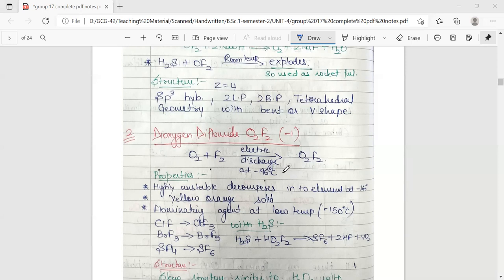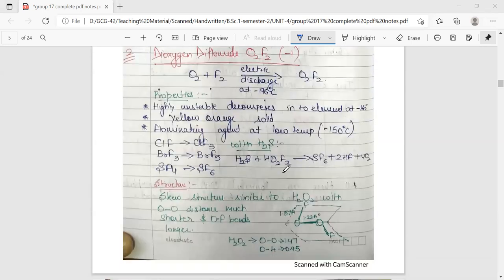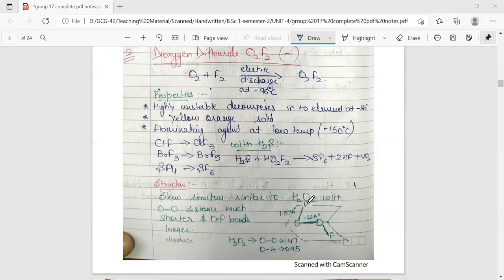O₂F₂ as a fluorinating agent can convert ClF into ClF₃, BrF₃ into BrF₅, and SF₄ into SF₆. With H₂S it acts as a fluorinating agent for sulfur and converts it to SF₆, hexafluorosulfur. It has a skew structure very similar to that of H₂O₂, with the O–O distance much shorter and the O–F bond distance much longer in comparison to H₂O₂.